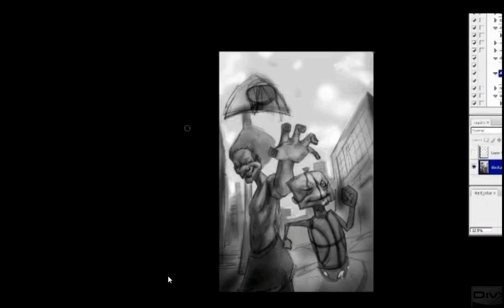These were just sketches that I had in my sketchbook that I put into Photoshop and made this composition. I did most of the grayscale work already. So in this tutorial, I'm just going to be coloring it. So here we go.